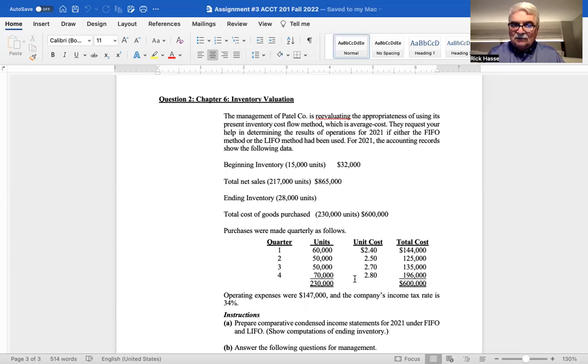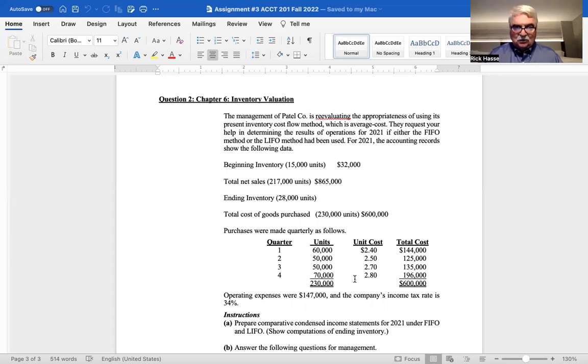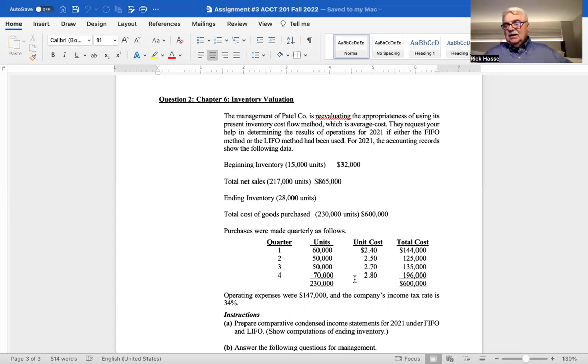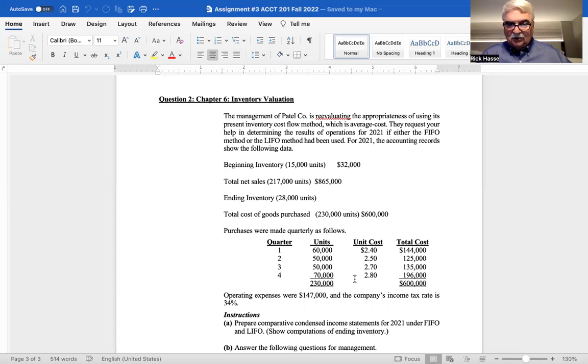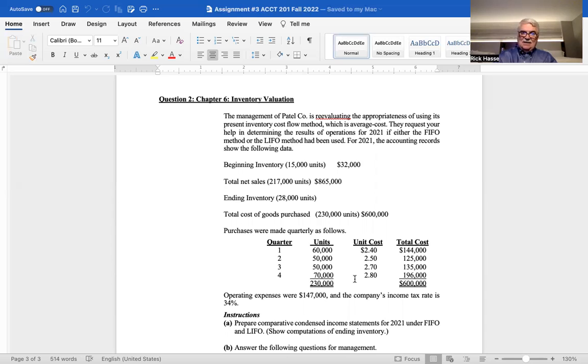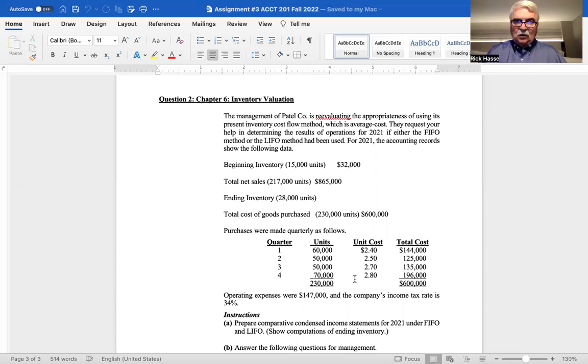An ending inventory of 28,000 units. And that's what you are to value those 28,000 units. Total goods purchased during the year for each quarter, 230,000 units at a total cost of $600,000. With that information, you can determine the 2021 ending inventory valuation of those 28,000 units under FIFO and LIFO. Please show me those calculations.